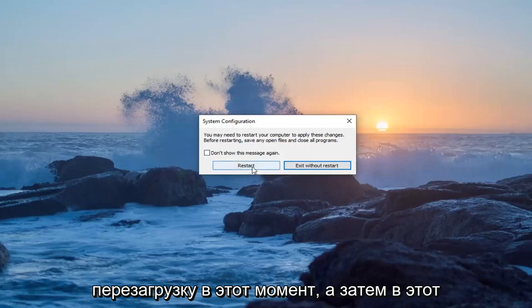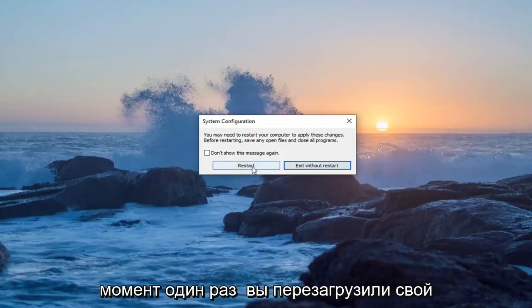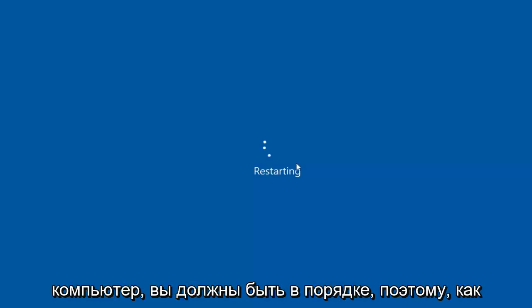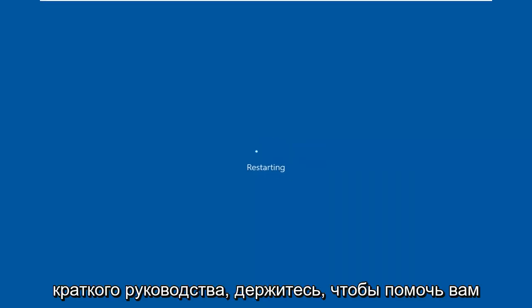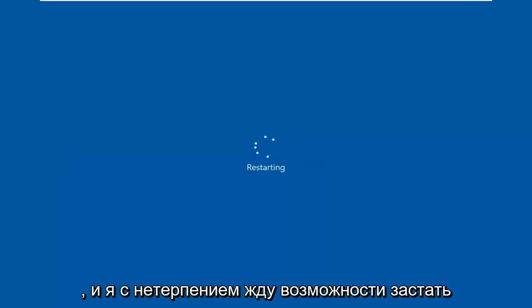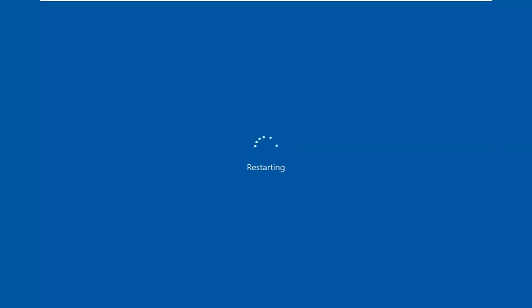Once you've restarted your computer, you should be good to go. As always, thank you guys for watching this brief tutorial. I do hope I was able to help you out, and I look forward to catching you all in the next tutorial. Goodbye.